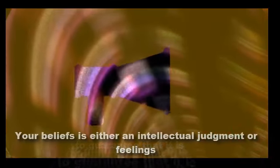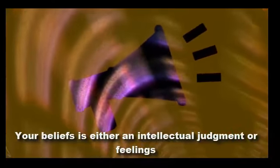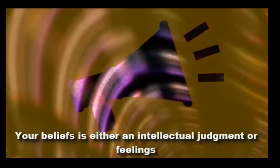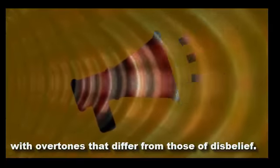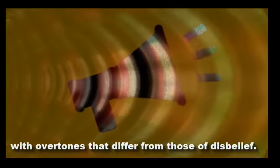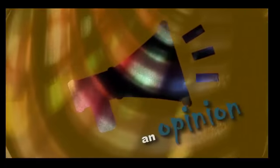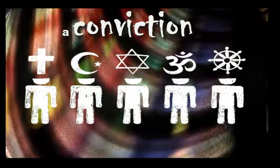Your belief is either an intellectual judgment or feelings with overtones that differ from those of disbelief. Beliefs have been distinguished according to their degree of certainty: a suspicion, an opinion, or a conviction.